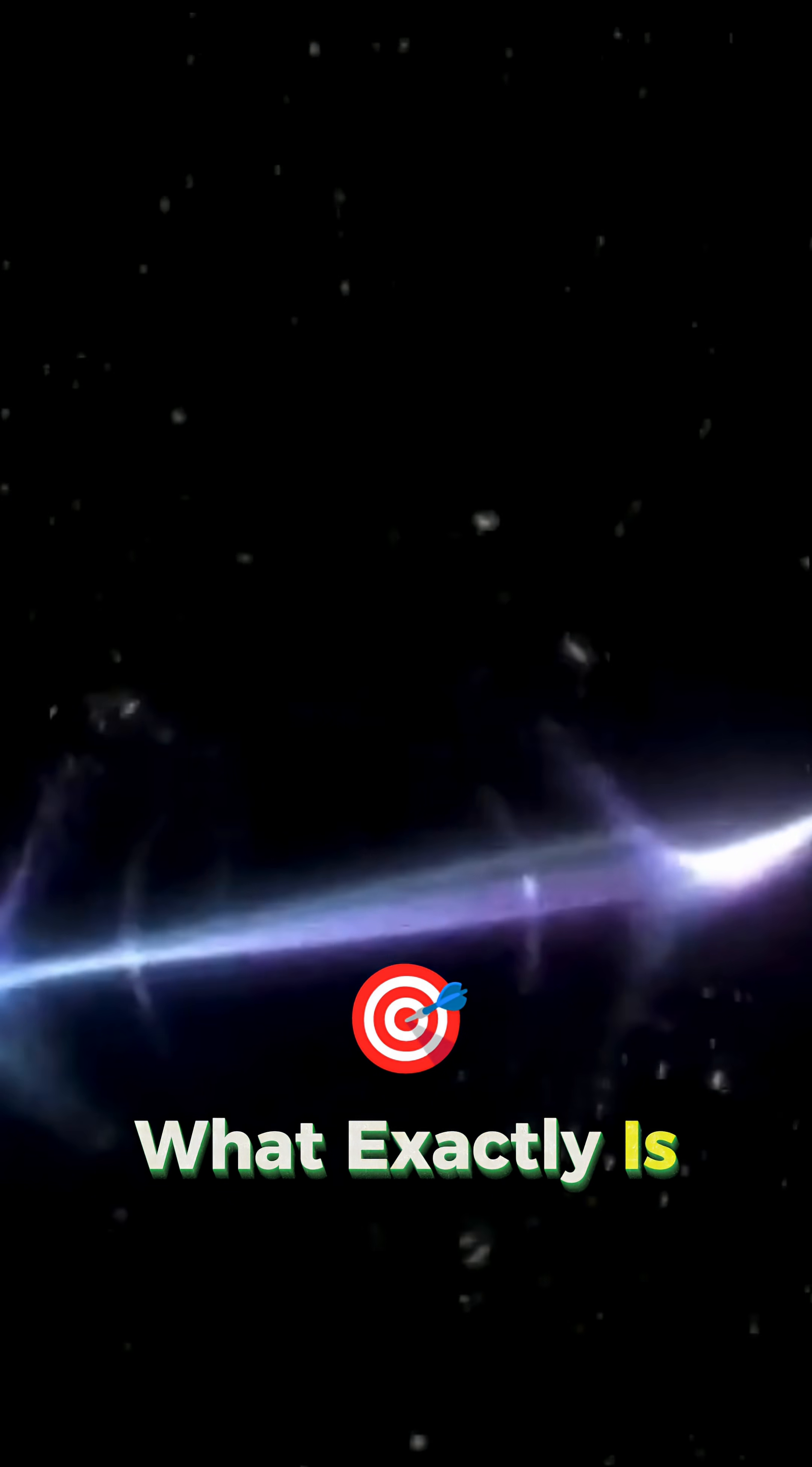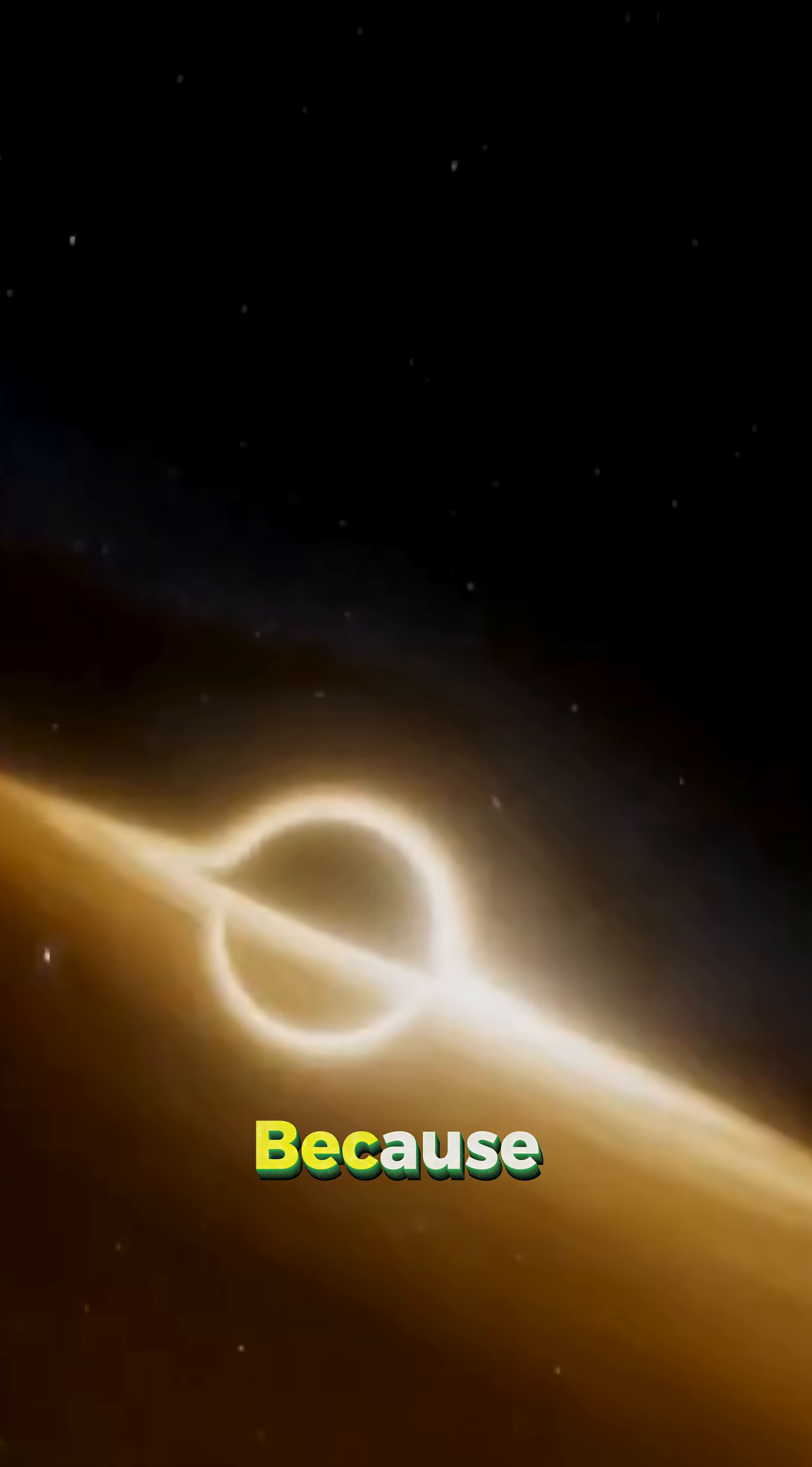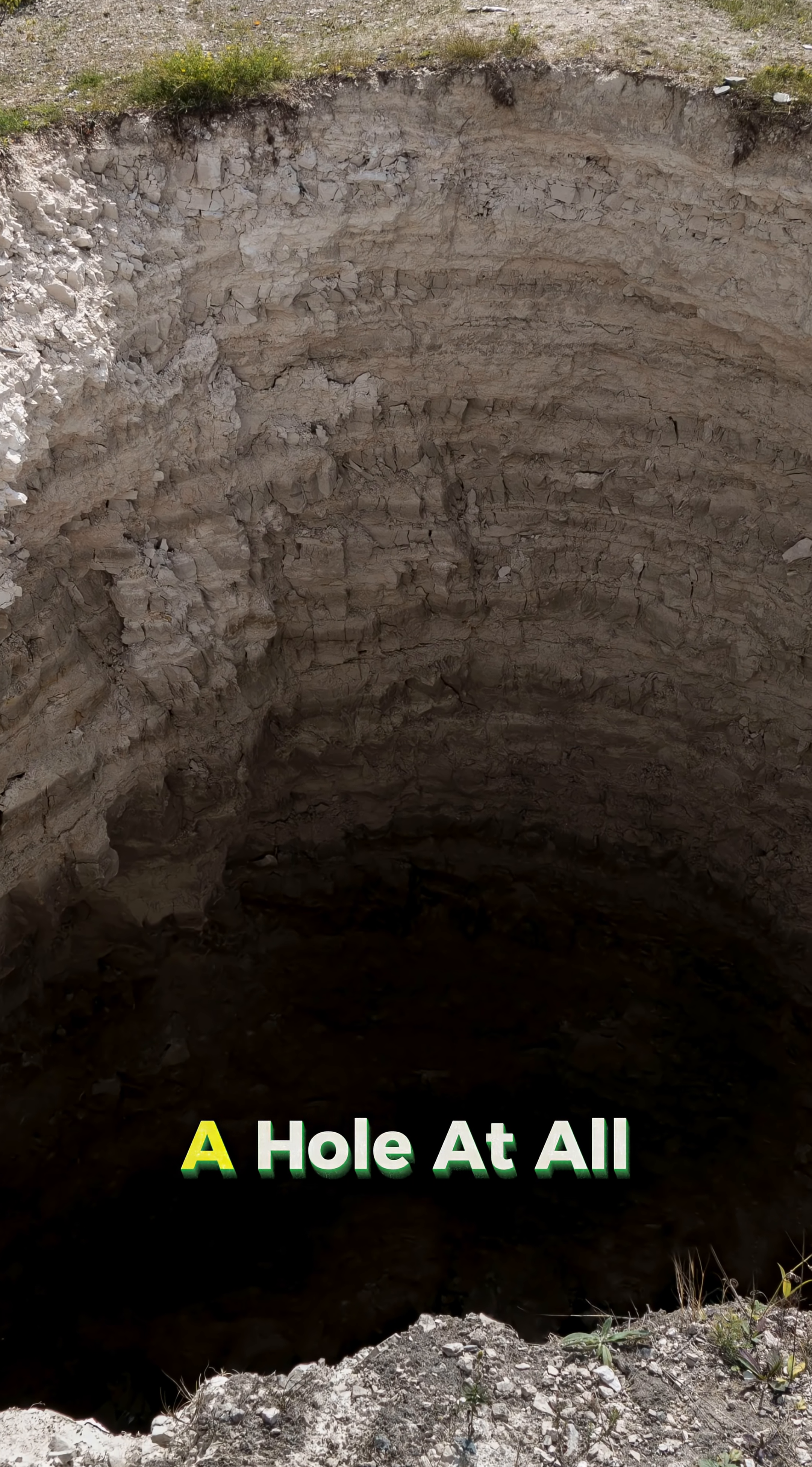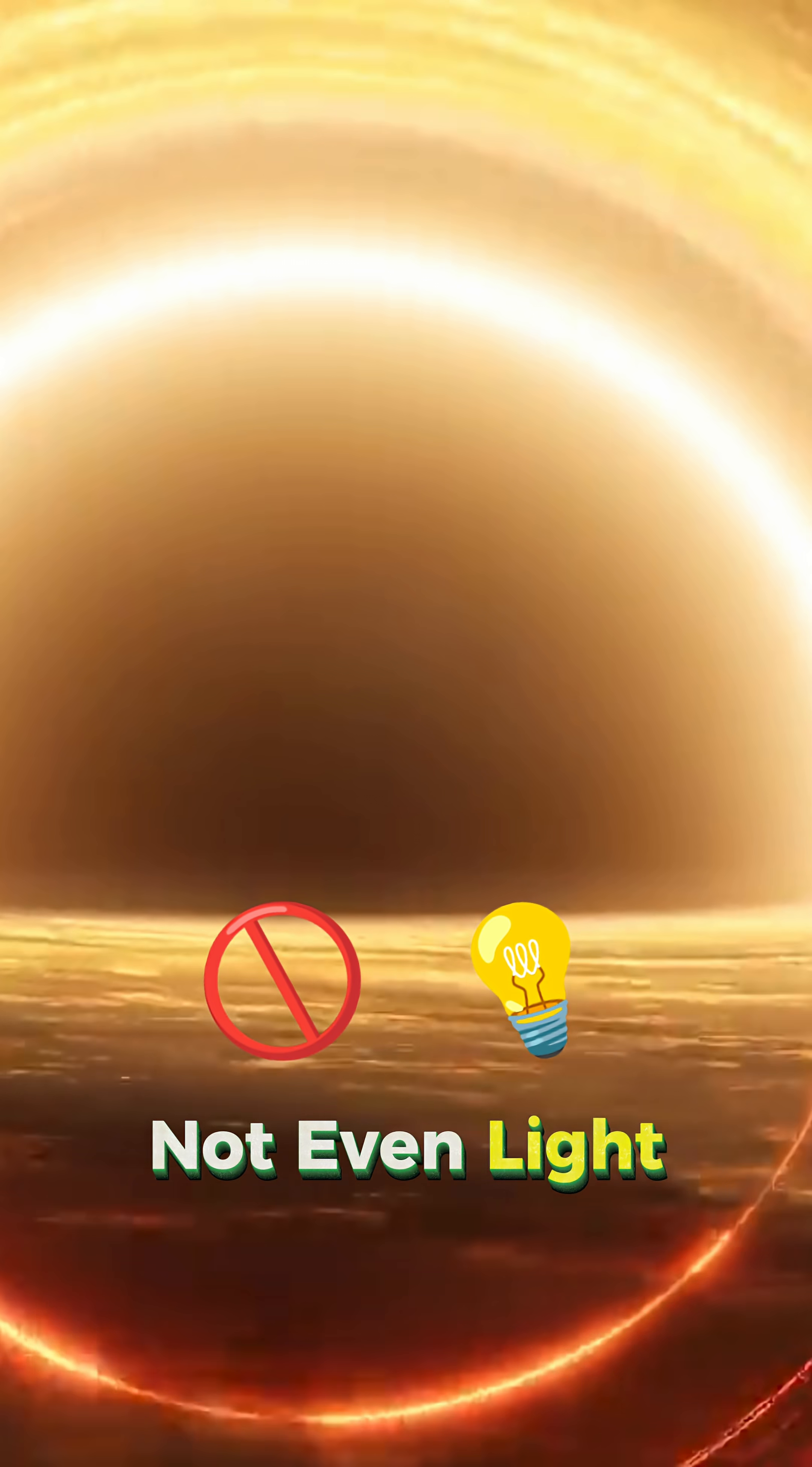What exactly is a black hole? The name can fool you because a black hole isn't actually a hole at all. It's a spot in space where gravity is so intense that nothing can get away, not even light.